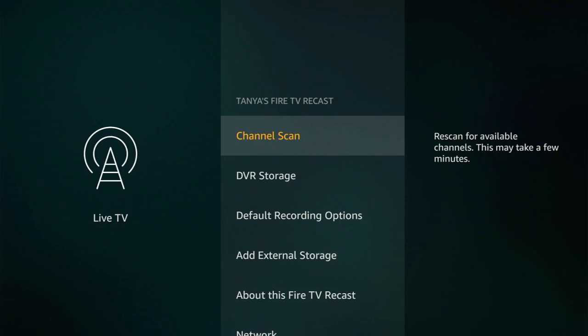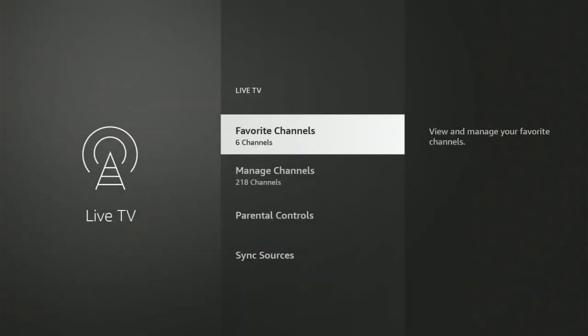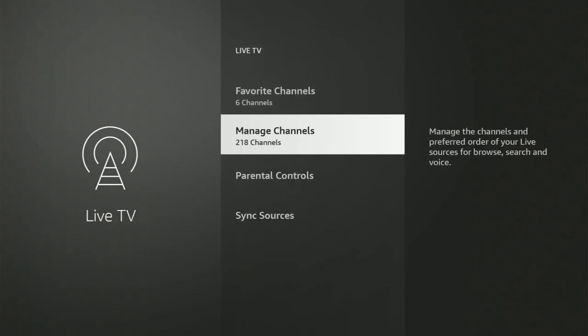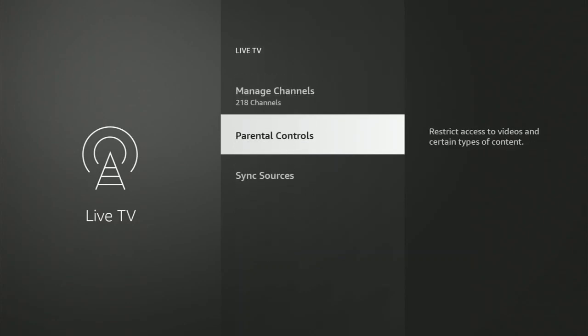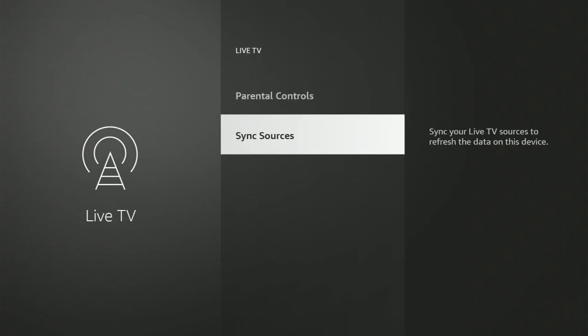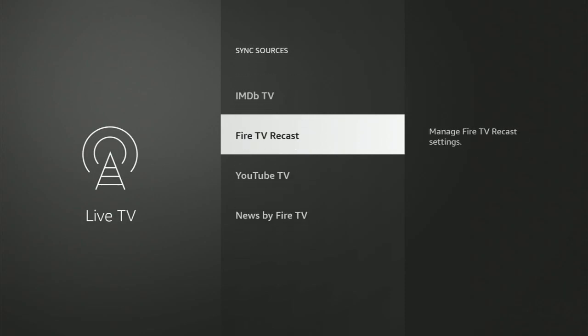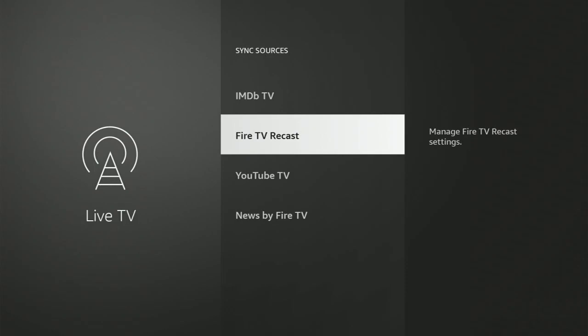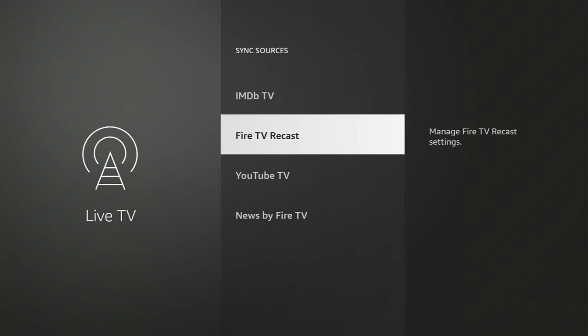In your DVR settings, you can get into your favorite channels and manage channels — hide channels if you want, which is useful for the channel surfing feature I'll show you next. Under 'Sync Sources,' that is where your Fire TV Recast lives for your antenna channels. If you ever have trouble with a channel change or lost a channel, you can rescan for channels here.